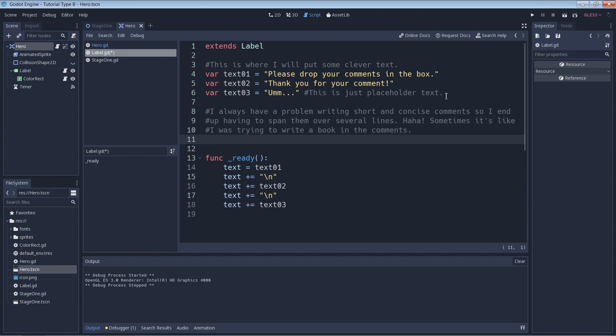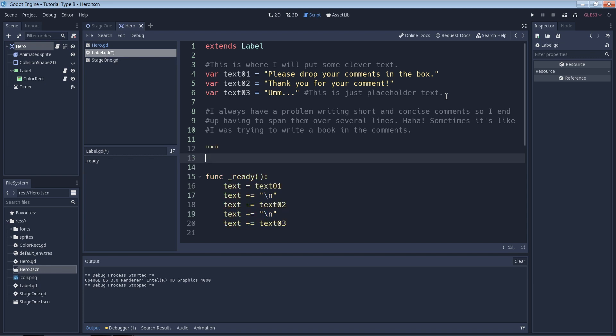There is one other way to do multi-line comments which I don't recommend but I'll show it to you anyway. I'll explain why I don't recommend it afterward. For this method you will use three double quotes at the start and end of the multi-line comment.